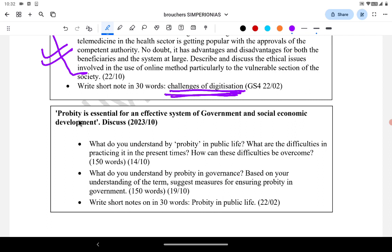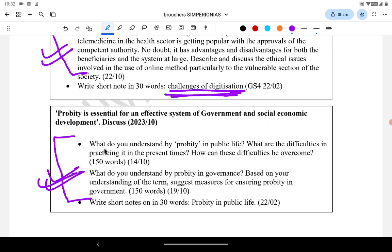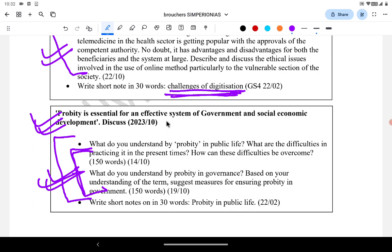On the topic of probity: 'Probity is essential for an effective system of government and socio-economic development' is a 2023 question. They asked probity-related questions three times. Earlier questions asked: 'What do you understand by probity in public life? What are the difficulties in practicing it in present times? How can we overcome these difficulties?' and 'What do you understand by probity in governance? Suggest measures for ensuring probity in government.' These three questions identify that the topic of probity is important for UPSC.